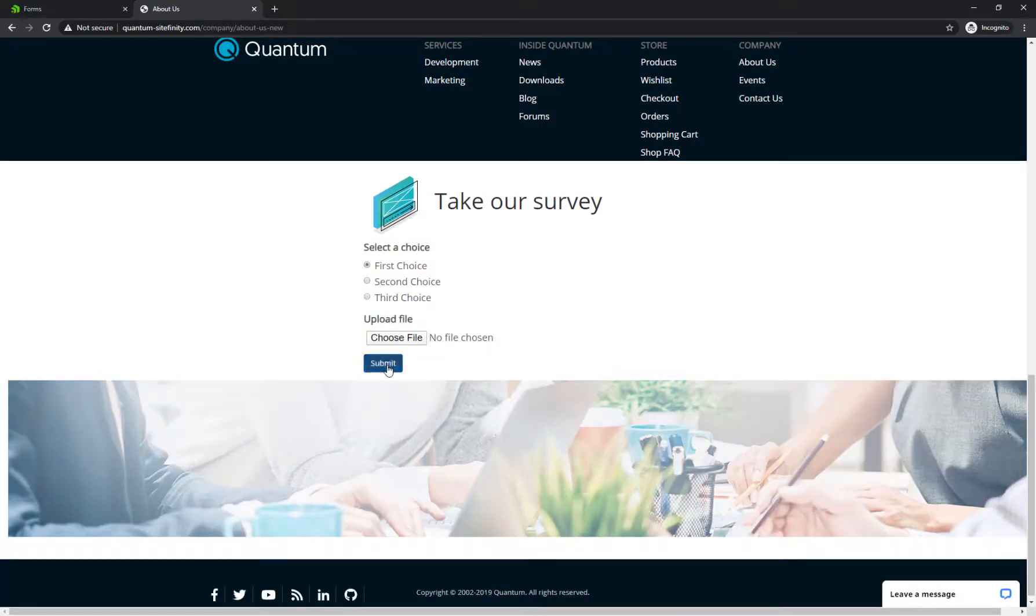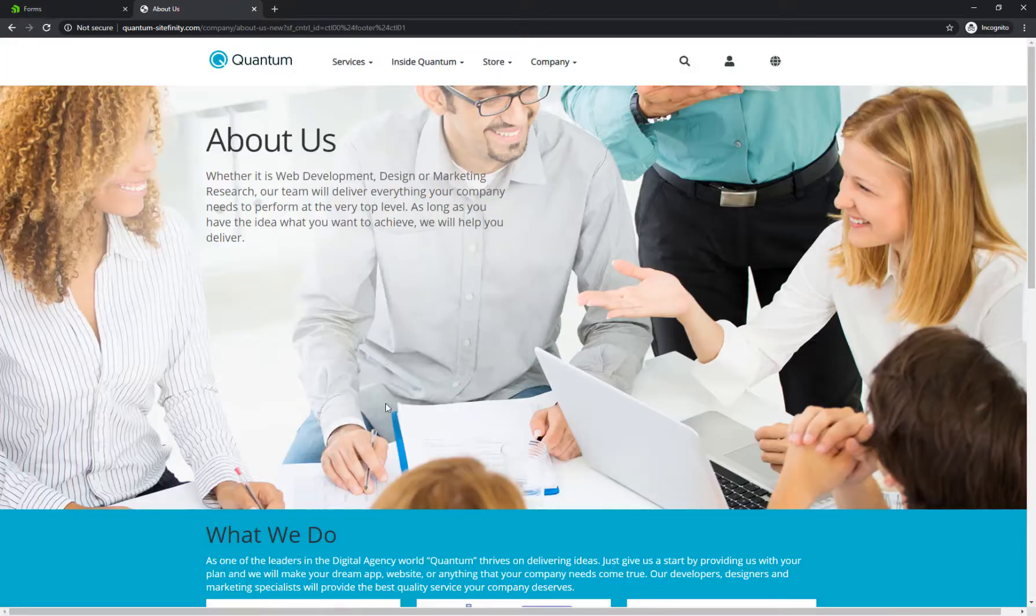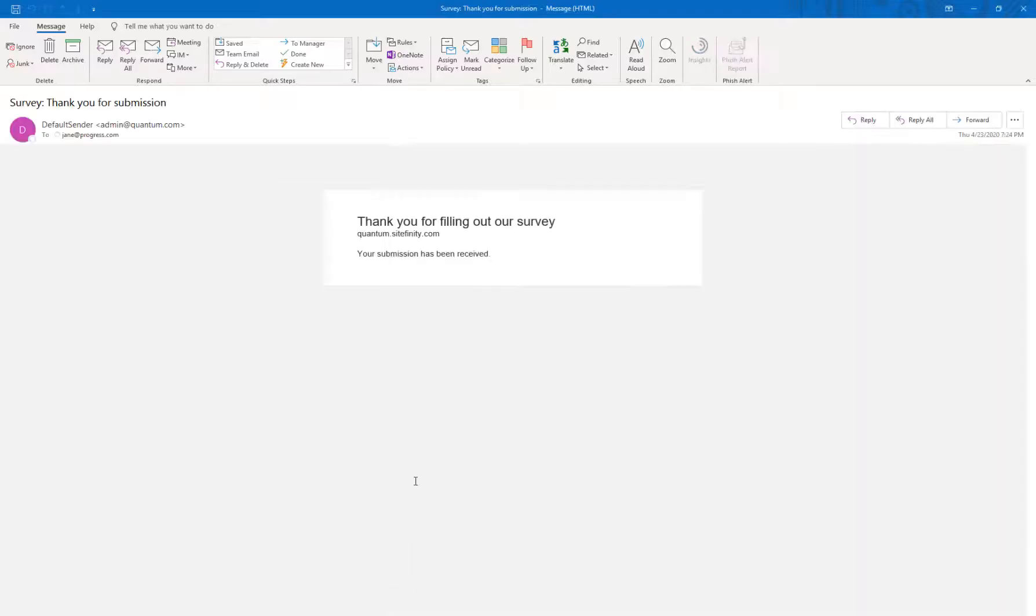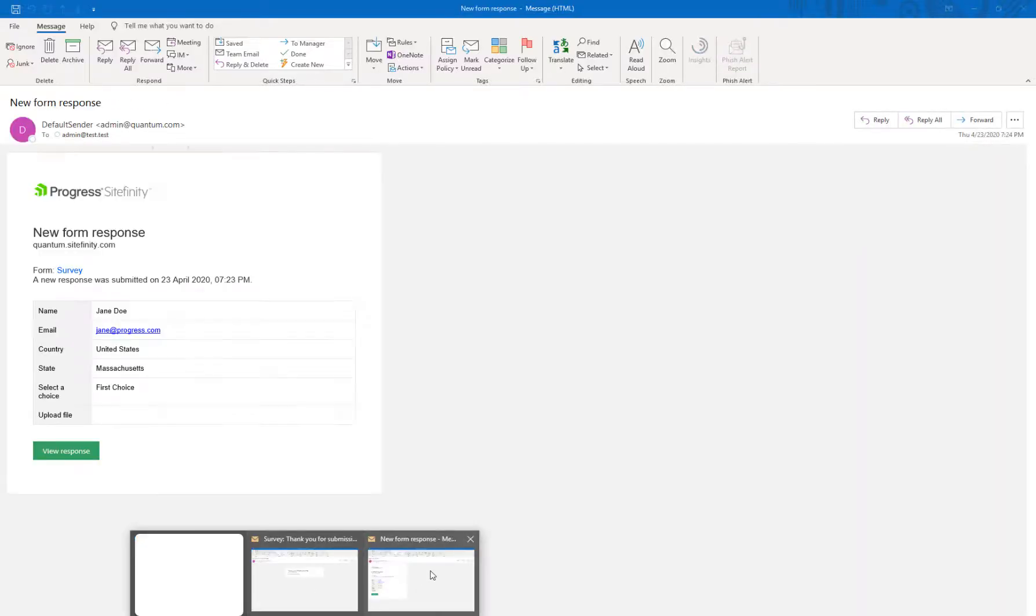Once you submit, you should receive an email notification informing you about the newly created entry.